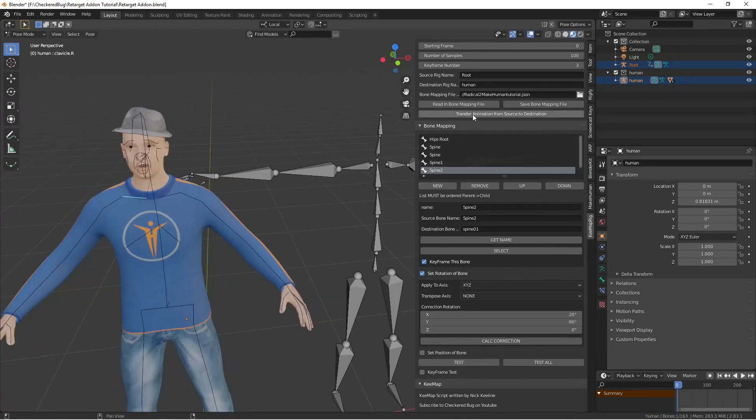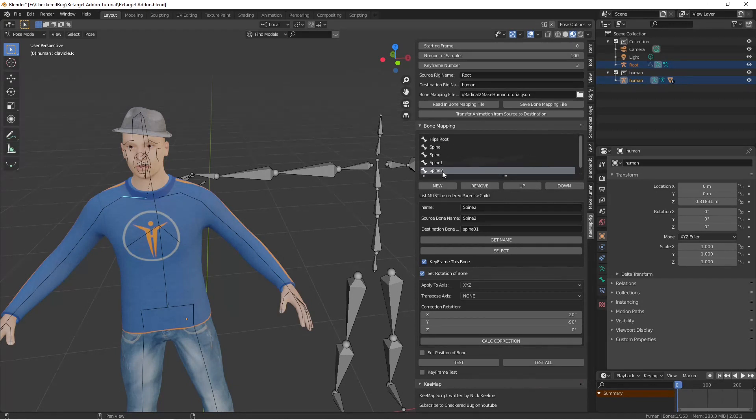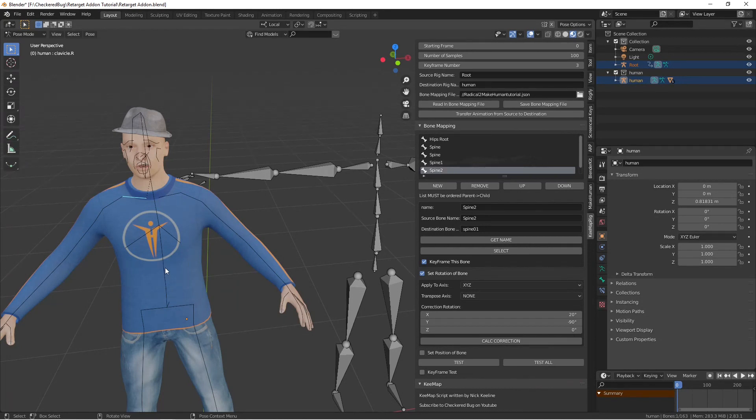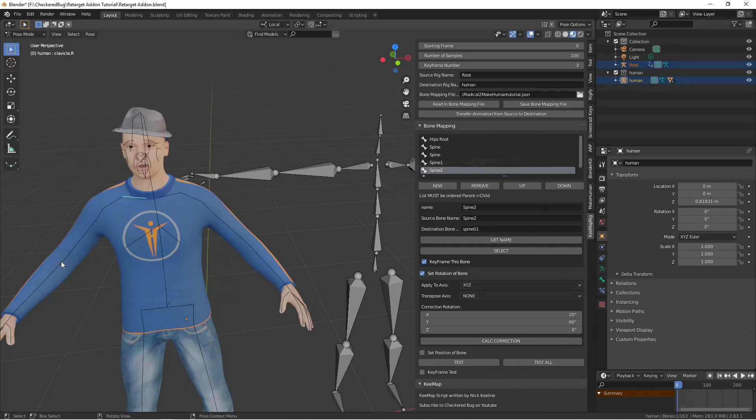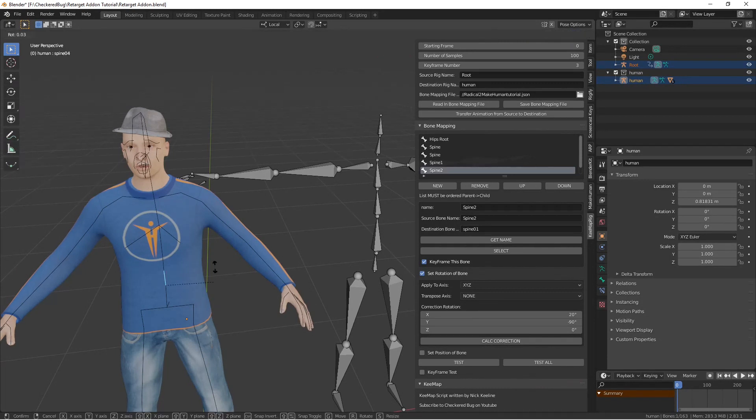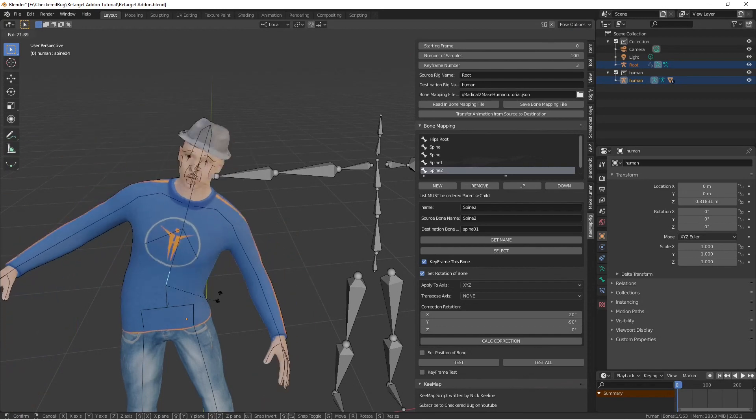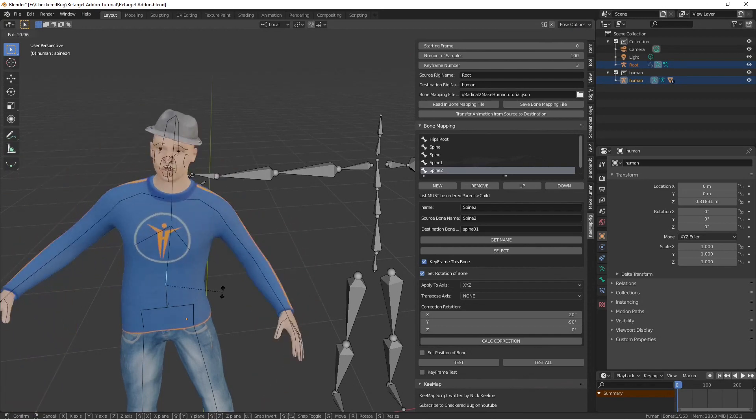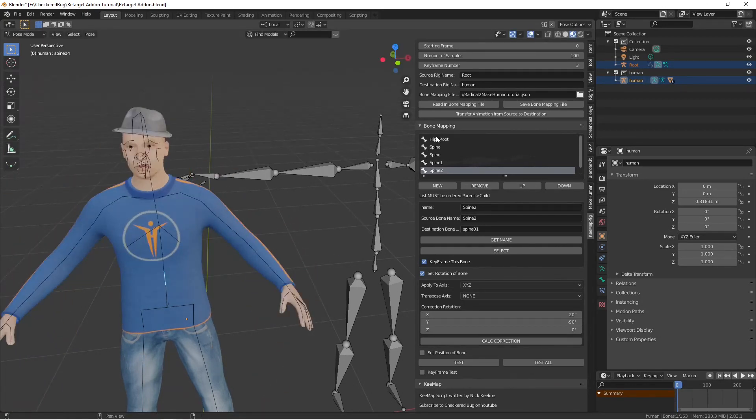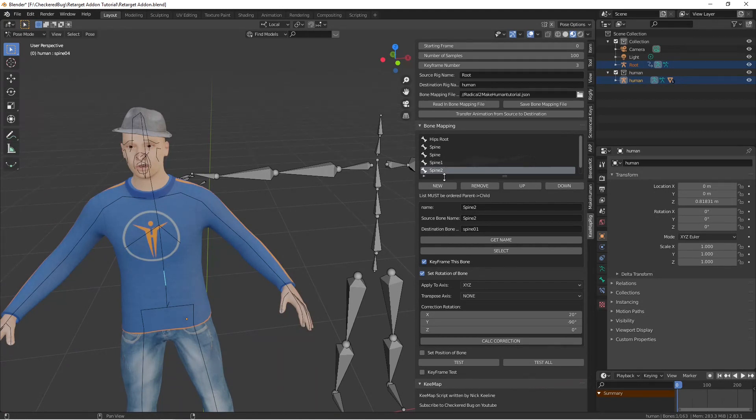It's really important to keep this list in parent to children because the way the script works is it takes this bone and this bone and sets its global position. I'm sorry, it's global rotation. If you were to do one of the arms and then go back and do one of the parents later, it would move the arm because moving this bone moves all of its children. So you want to start from the parent bone and work toward the children and if you do it backwards the script doesn't work.